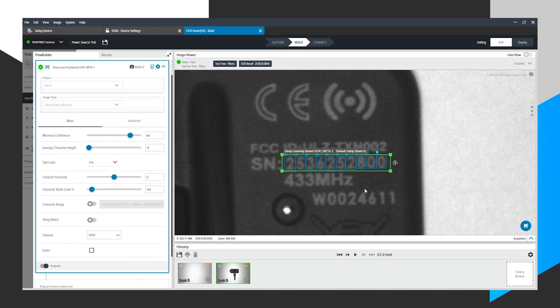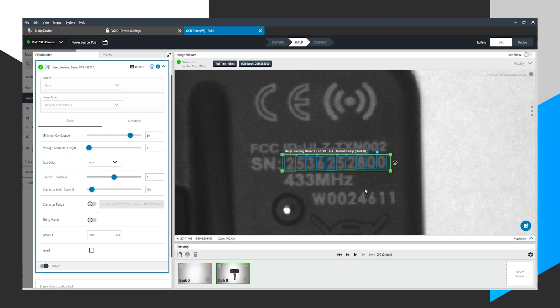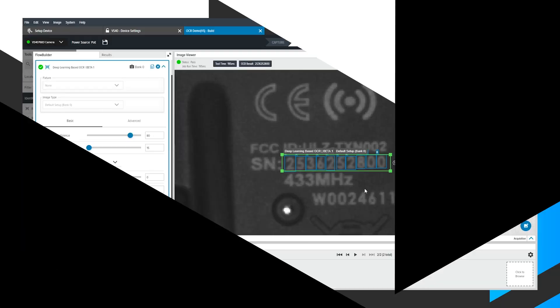No pre-programming had to be done to accomplish this. I did not have to scan 500 images or pre-select the font that I want to read. All of that is happening under the hood with the magic of the deep learning neural network-based algorithm. And that's how simple it is to use DLOCR with the Zebra Aurora tool.